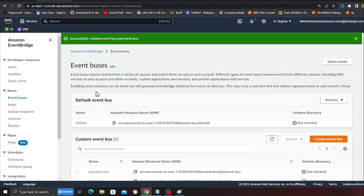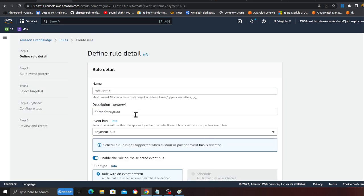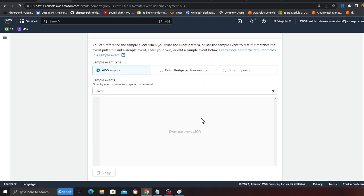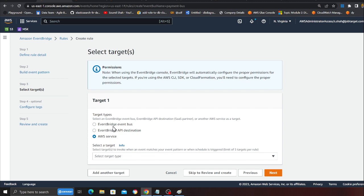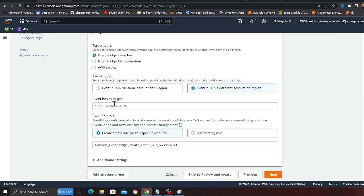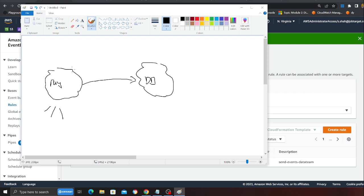Now what the payment team needs to do is broadcast events to the data team event bus. The way to do that is to go to Rules, select the payment bus, then click Create Rule. We'll name it 'send event to the data team'. I'll select all events for now, and then choose EventBridge event bus in a different AWS account or region as the target. The data team will give you their ARN — you paste that ARN in here and click Next to create the rule. Now the payment team will broadcast all events to the data team as well, and the data team can do whatever they want with that.